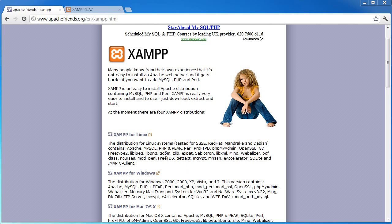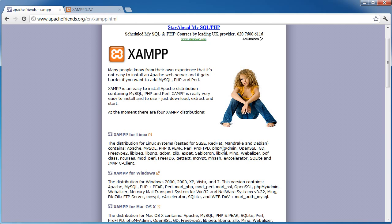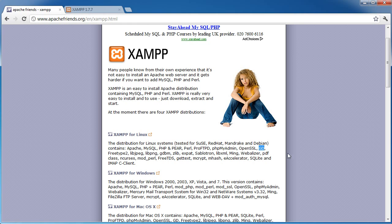It also includes a host of other things which are useful. PHP MyAdmin is the interface between you and your MySQL database. So when you're doing things like storing data in a database, you don't need it but it's very useful to use PHP MyAdmin to create tables, to insert dummy data and to review data that's been posted through your PHP application. It also includes things like GD, which is the image manipulation library for PHP and a host of other things as well.